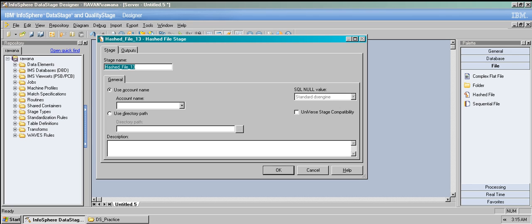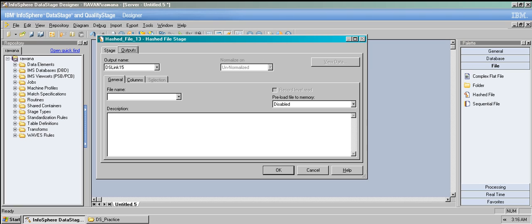Coming to the file name — you just need to have a file name defined here. The file name is the name of the file from which the data is read. You can use a job parameter to represent the file name. So to clarify, this file name is the name of the file from which data is read.